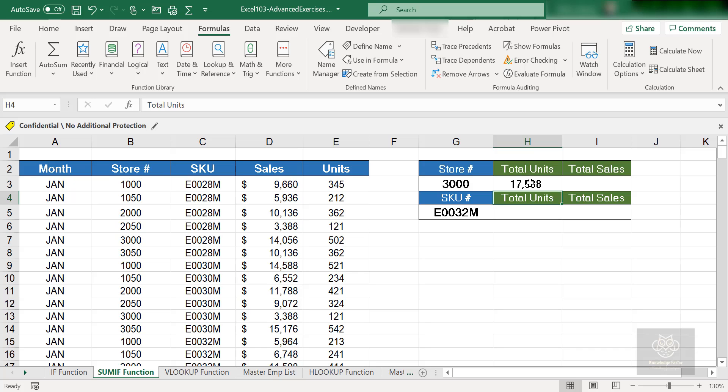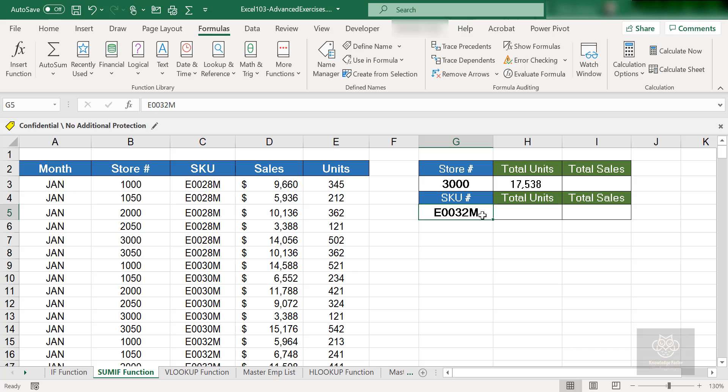Now I'm going to leave this up to you. Do the SKU dropdown, do the total units for the SKU, do the total sales for the SKU. For the criteria E0032M, I'm going to do one for you for the total sales just to demonstrate it again.